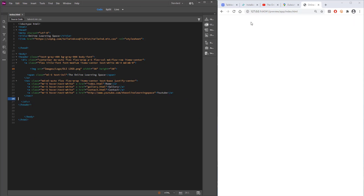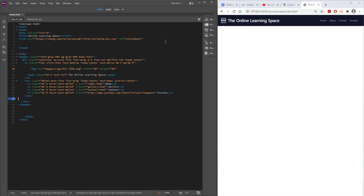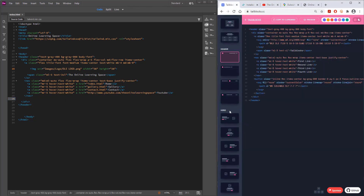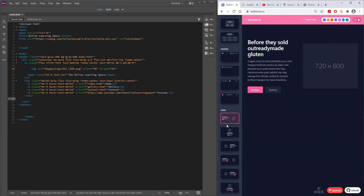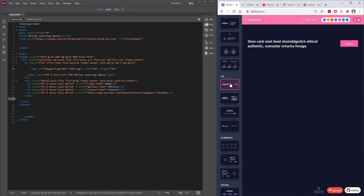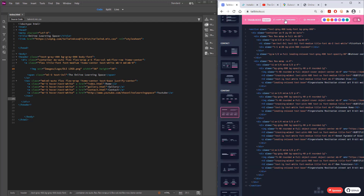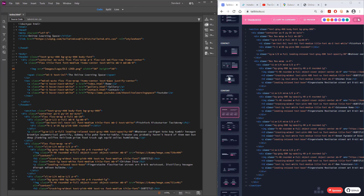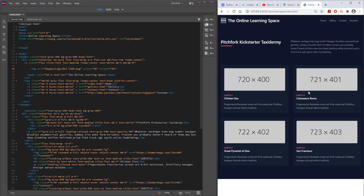I've gotten rid of the last little button because we don't need it, and now we've got a really nice header which we're going to copy for the next couple of pages. Going back into TailBlocks, I'm going to choose another section — I'll choose a content section and paste it underneath the header. Now we've got a template that's already ready to go.